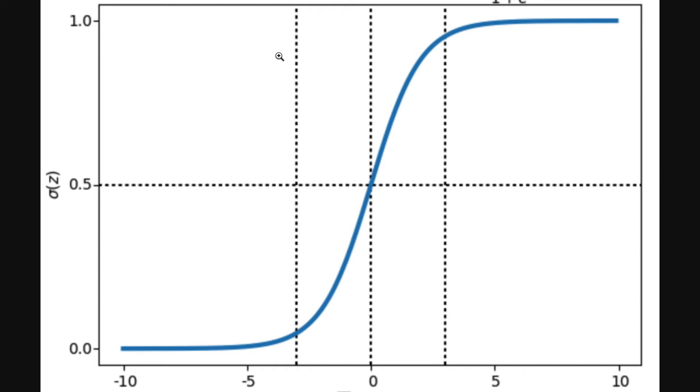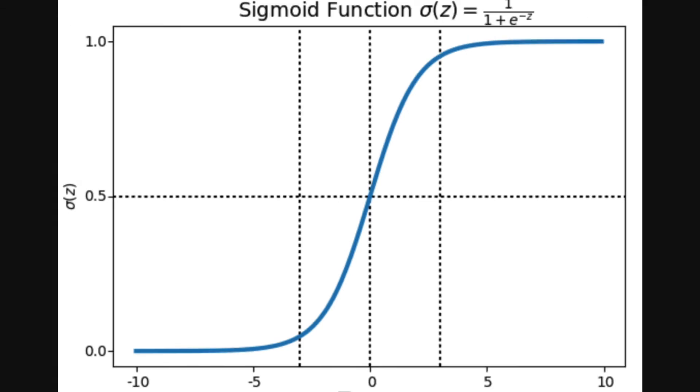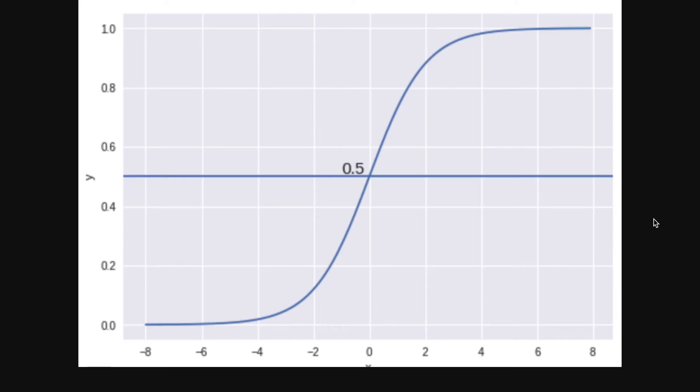In order to map predicted values to probability, this function is used. The function maps any real value into another value between 0 and 1. In machine learning we use sigmoid to map predictions to probabilities. We expect a classifier to give us a set of outputs or classes based on the probability when we pass the inputs through the prediction function and it uses a probability score between 0 and 1. There is a threshold value and anything below it will belong to one class and anything above it will belong to another class.